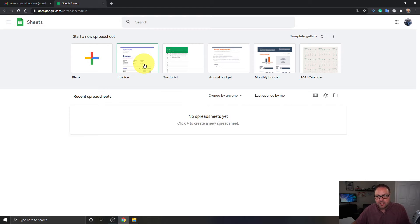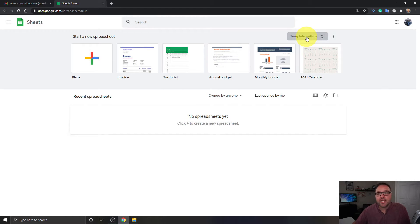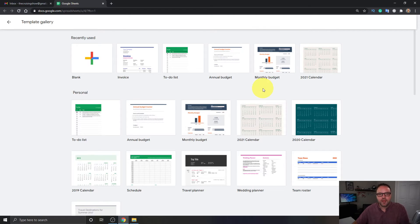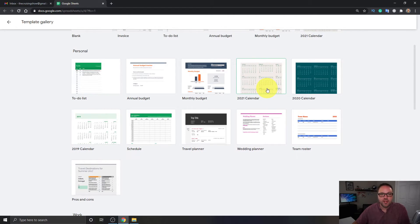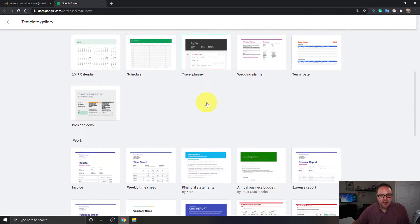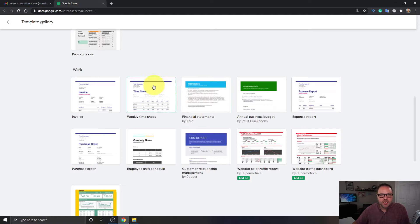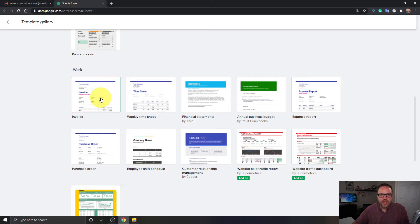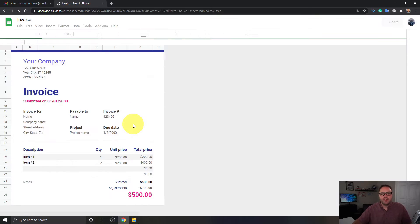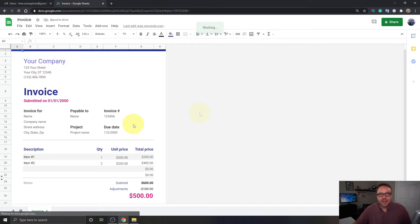Now if you're looking for the invoice template, you can see it's right here at the top because I recently used it. But if you don't see it there, you can go ahead and click on the Template Gallery, and that's going to bring up all sorts of templates. There's a personal section with to-do lists, annual budgets, schedules, etc. If you keep scrolling down, you should see an option that says Work, and under the Work area you're going to see one that says Invoice. Go ahead and left-click on that and it's going to load up the invoice for us to start editing.